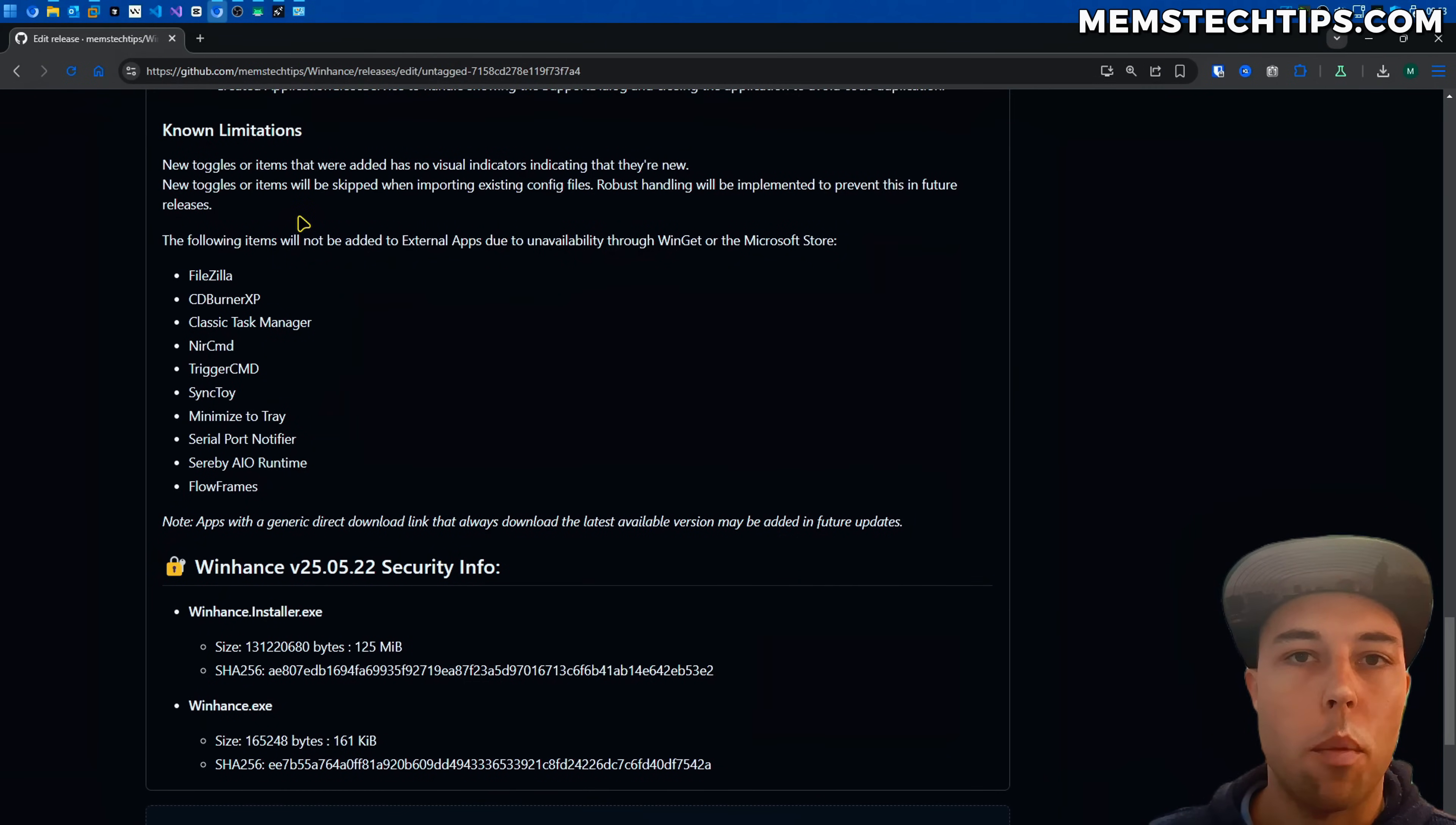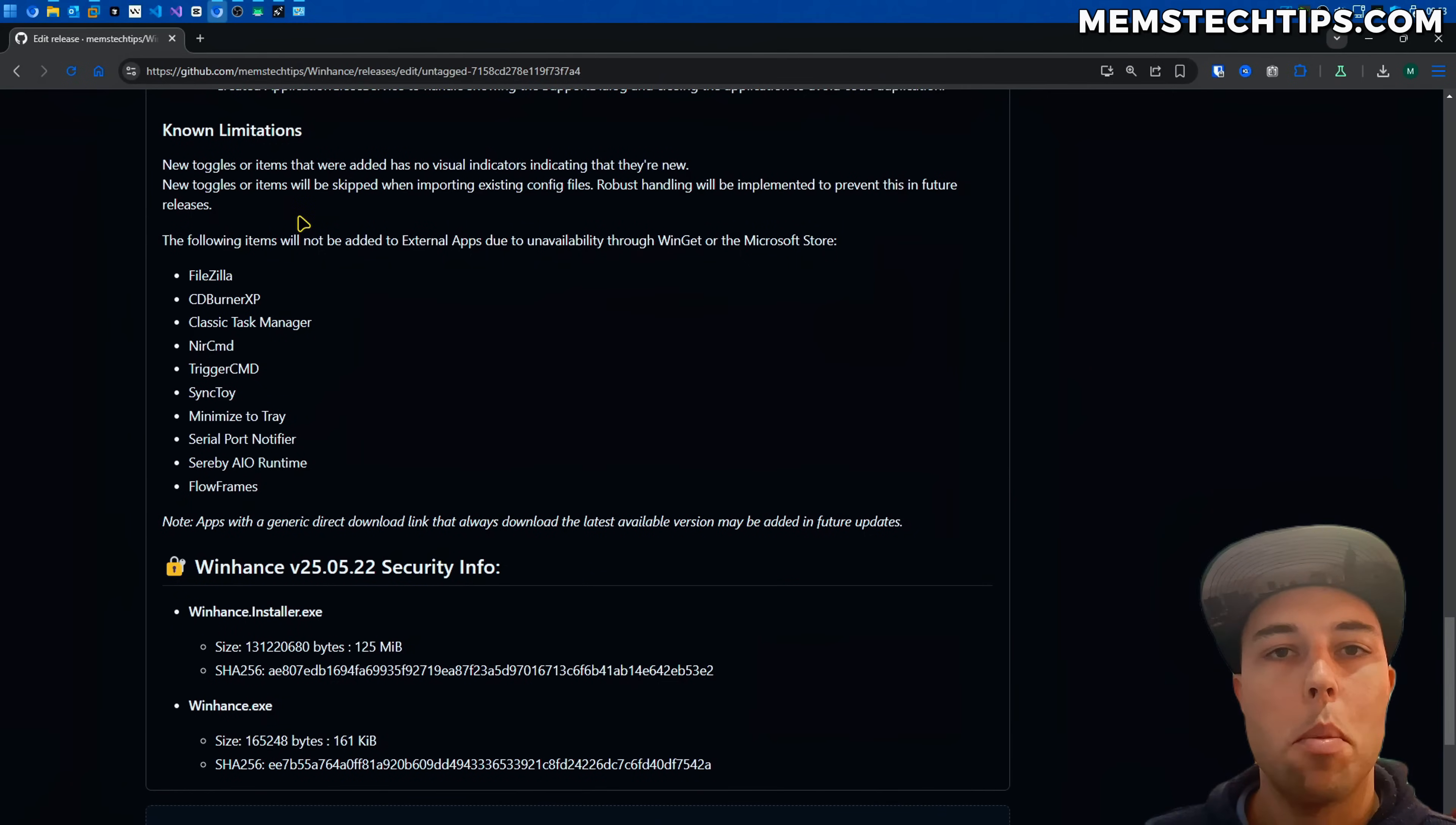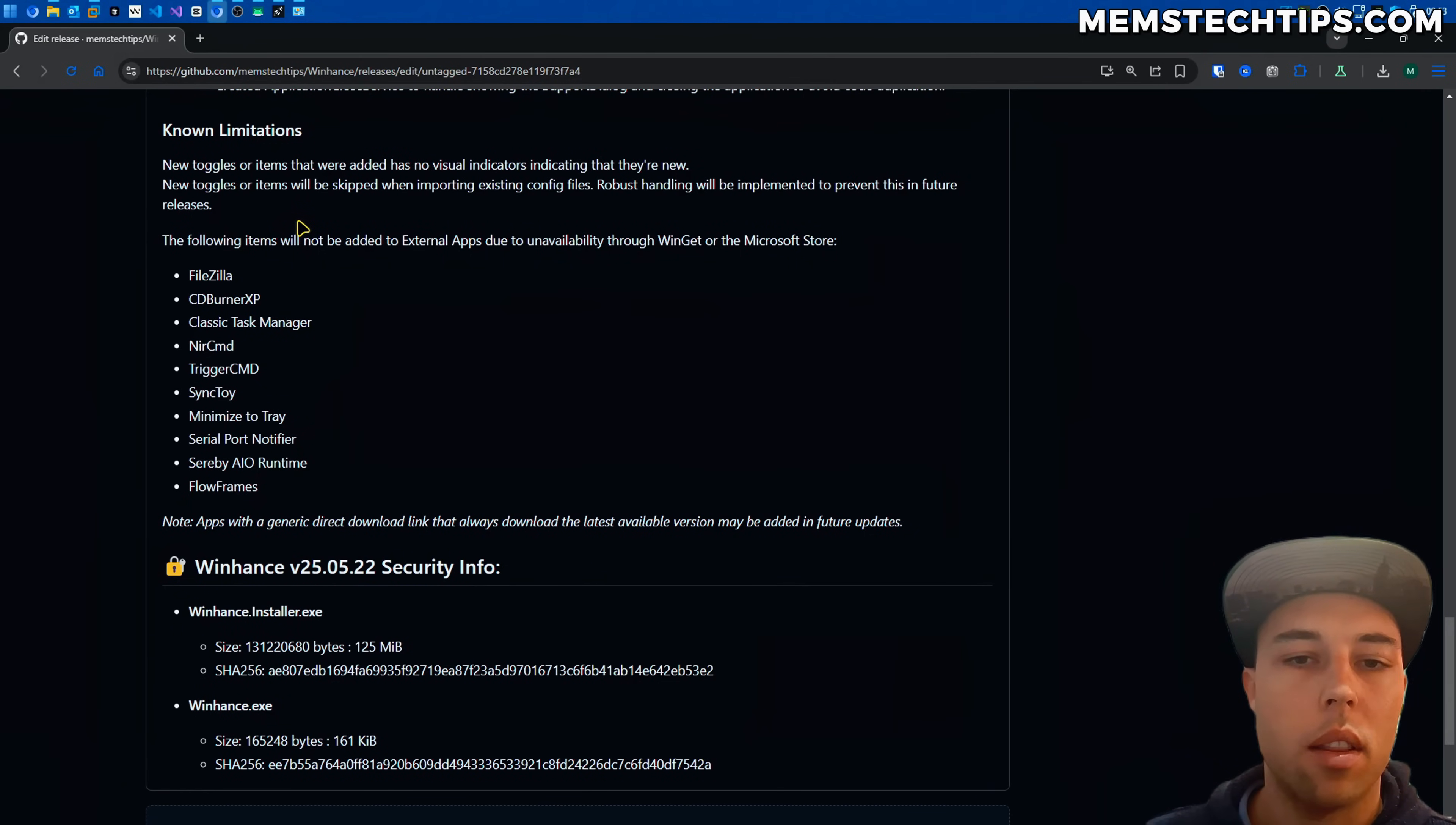So I was thinking of when you import a config file and there's new items in WinHance that don't exist in the config it'll clearly tell you about those items and where you can find them in WinHance.